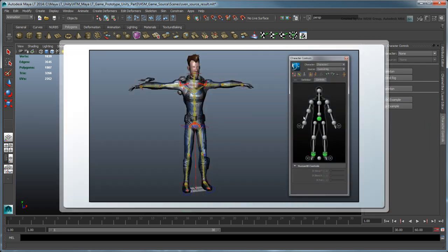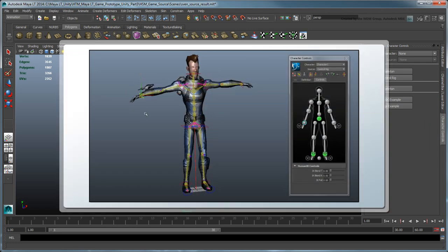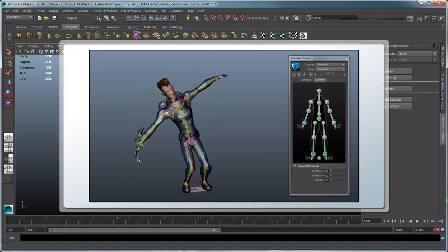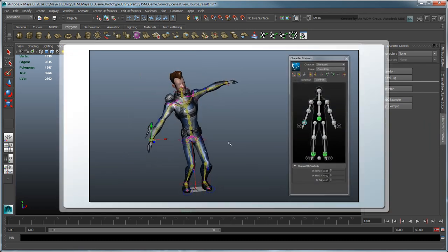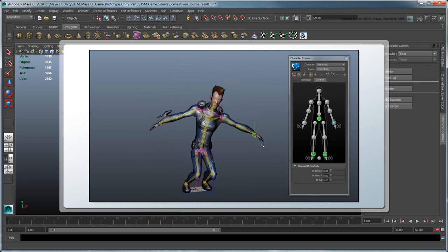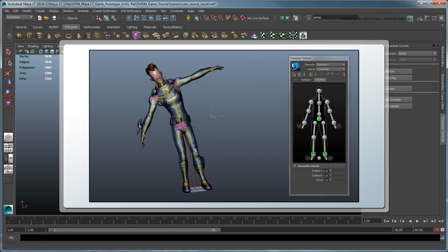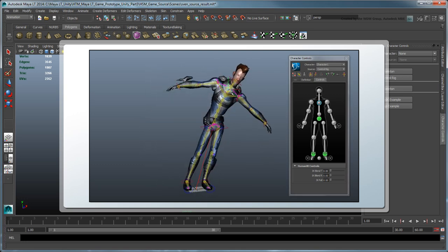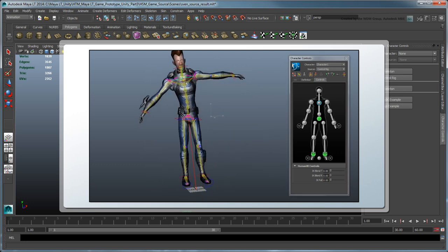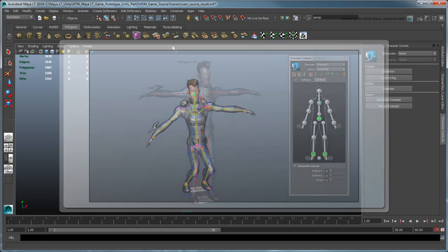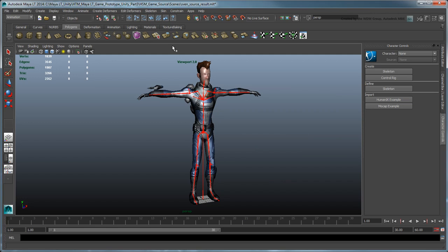HumanIK lets you animate your character realistically using a full body IK control rig. In order to create this control rig, HumanIK first needs to understand your character's skeleton hierarchy and proportions. For this, we go through a skeleton definition process, also known as characterization.